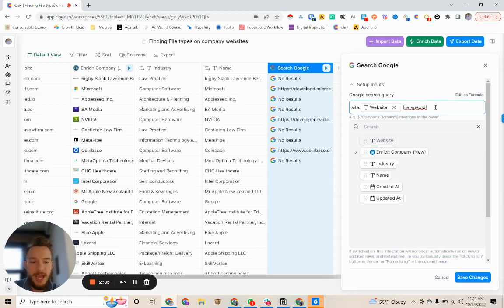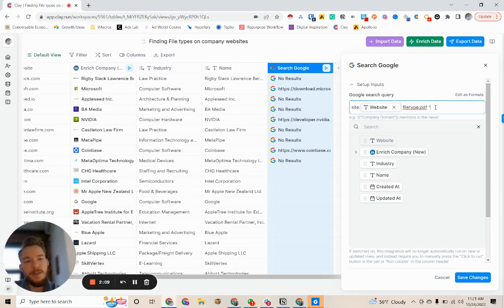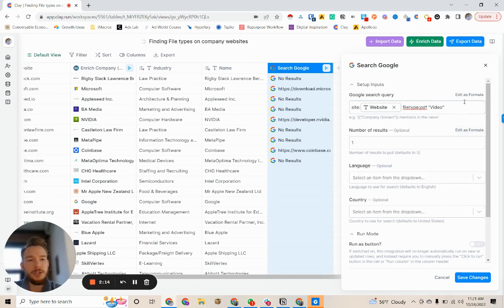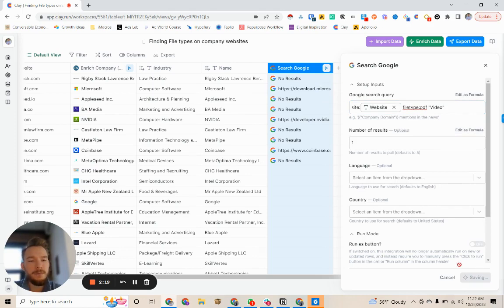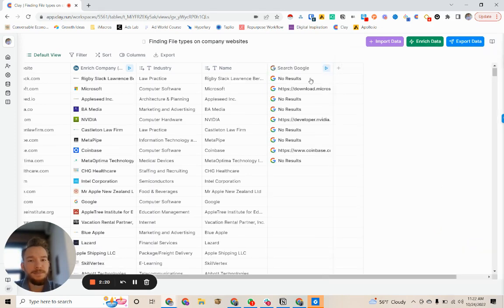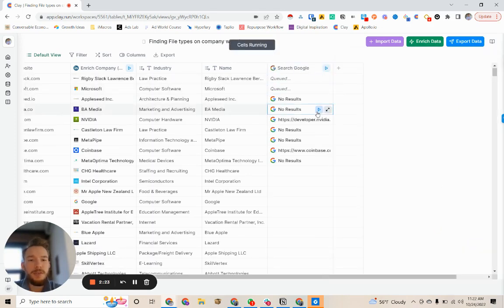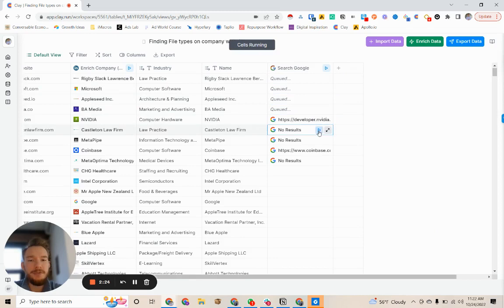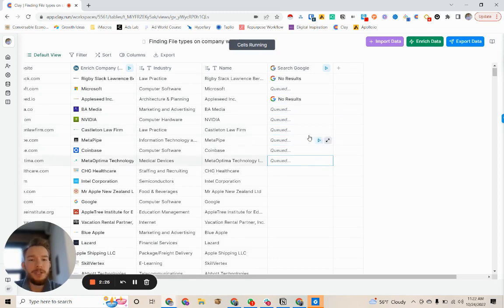We'll keep site website file type PDF, and then we'll just add video in quotation marks. And we will be searching for any company that has this keyword in their PDF docs. So now we'll just rerun this and video will probably only show up for Nvidia.